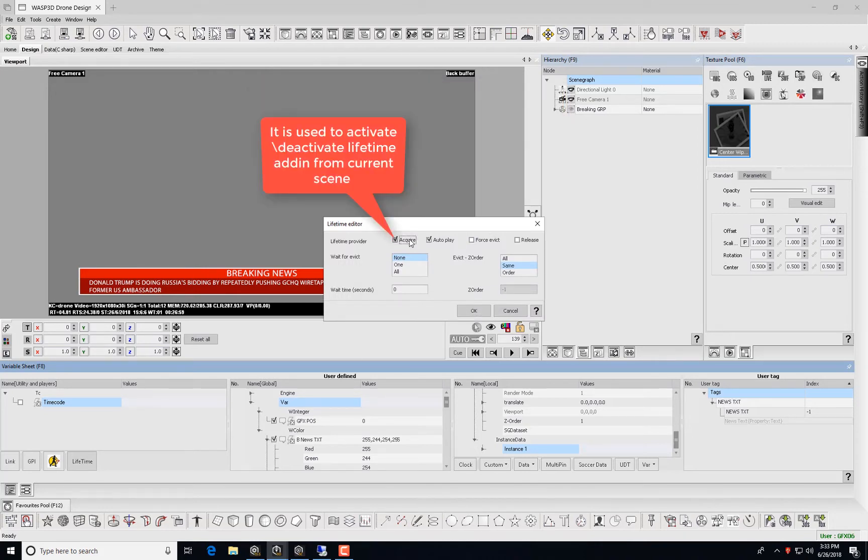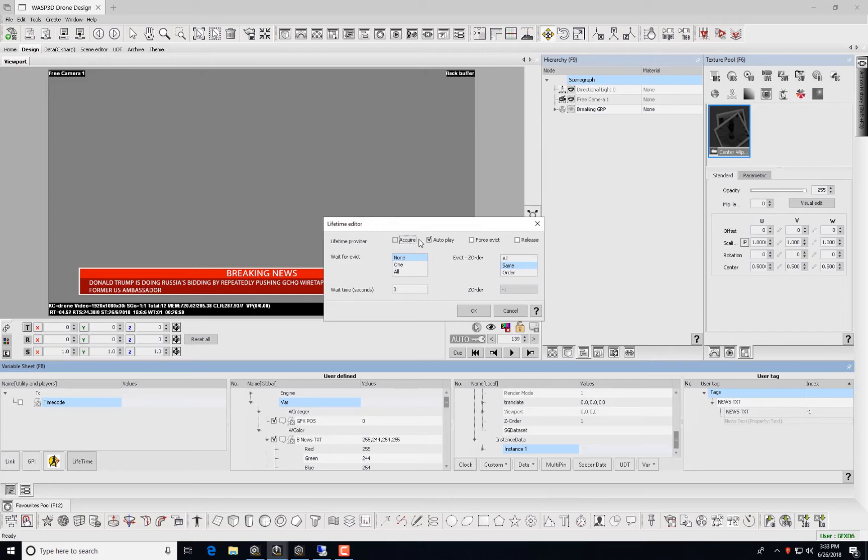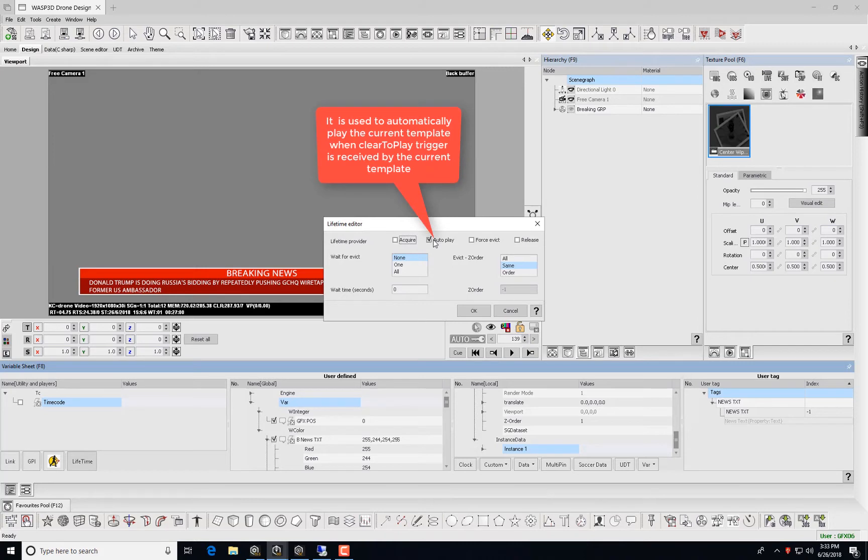This add-in is used to activate or deactivate Lifetime add-in from current scene. It is also used to automatically play the current template when clear-to-play trigger is received by the current template.